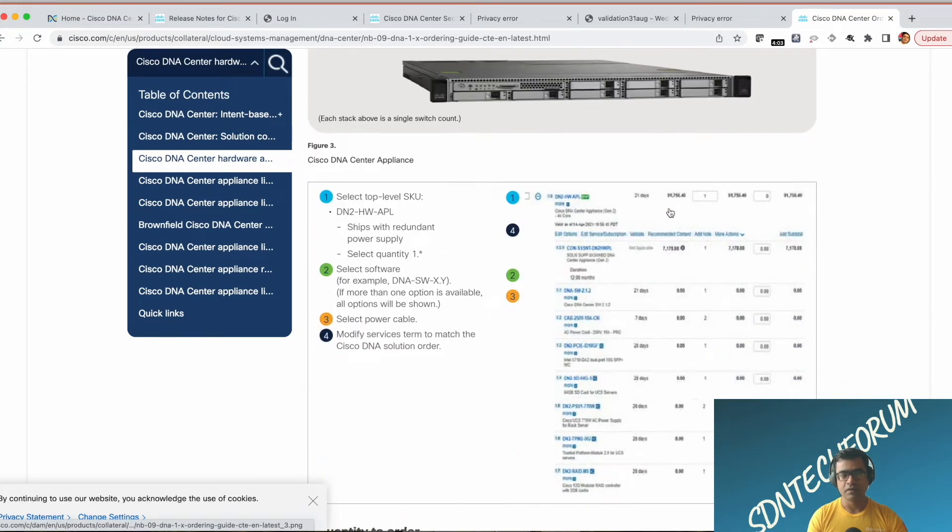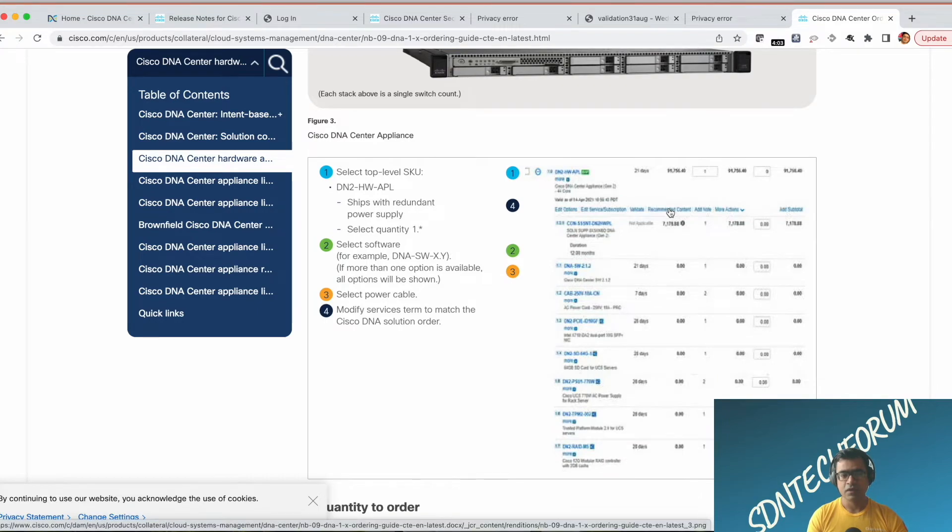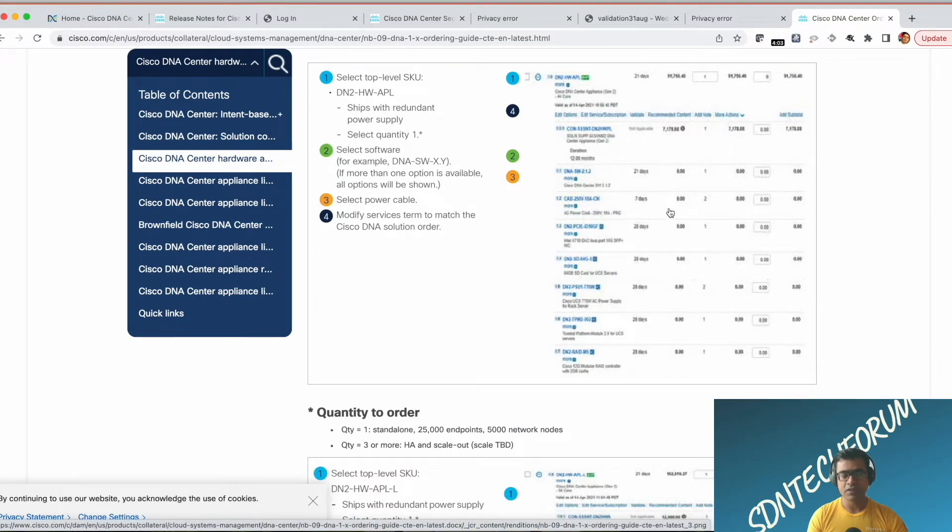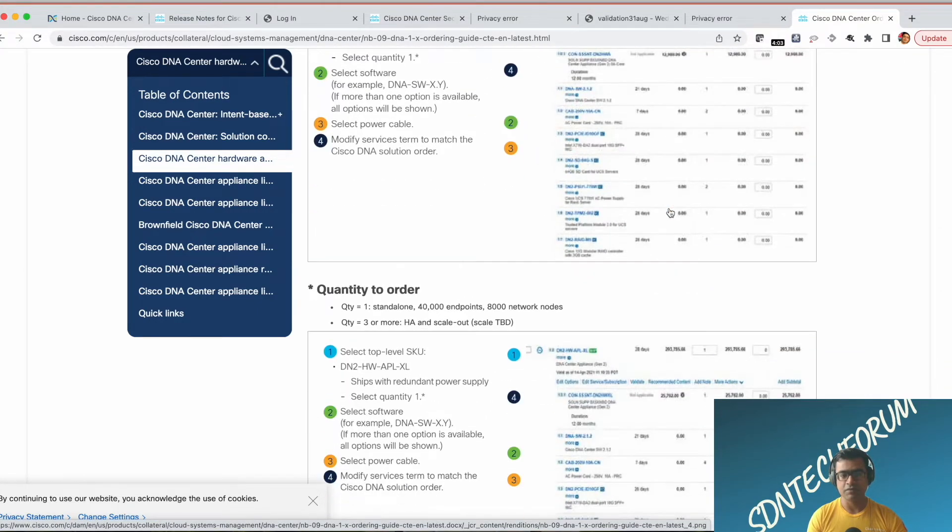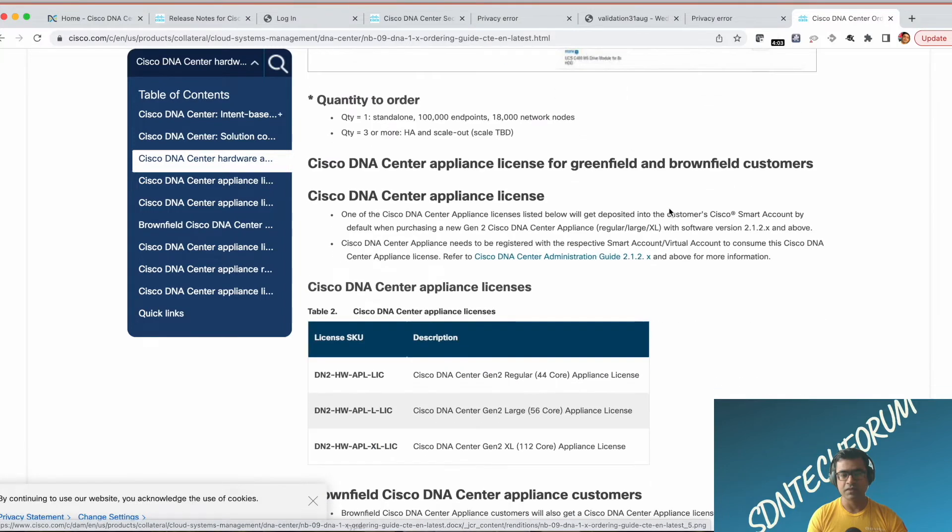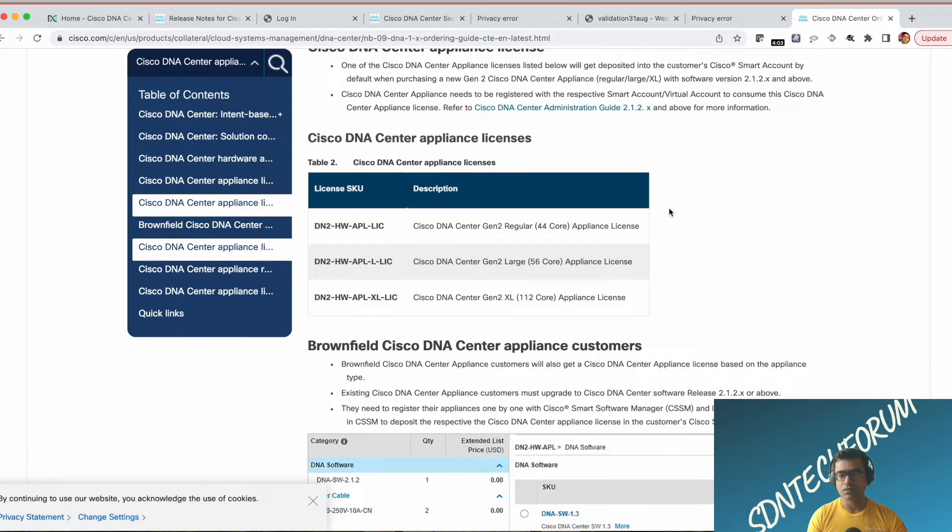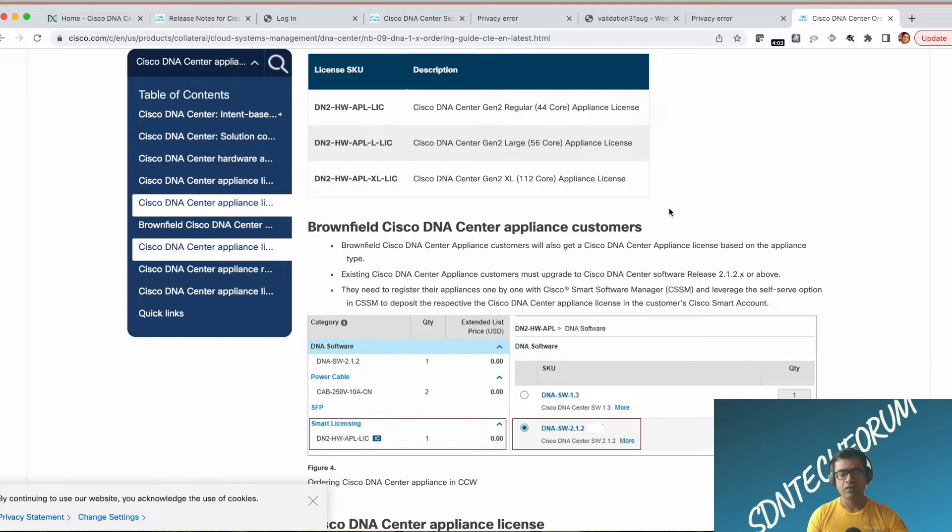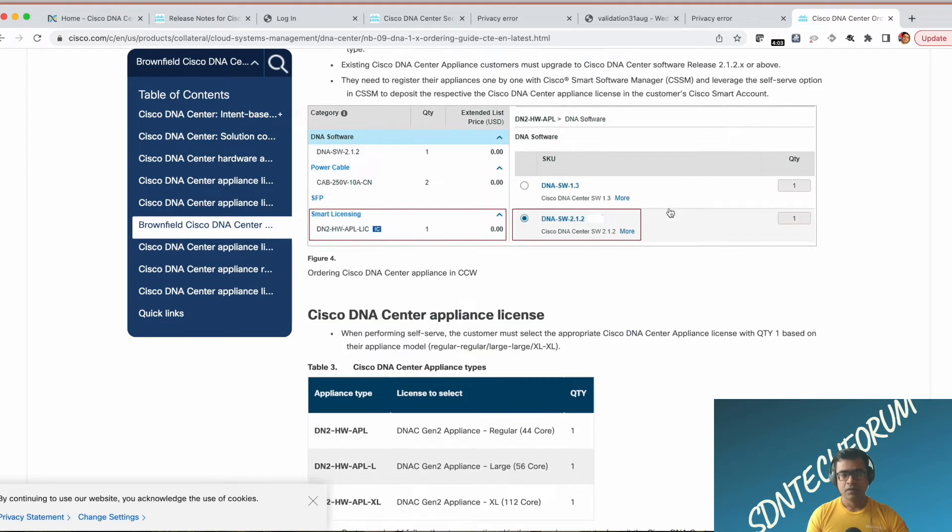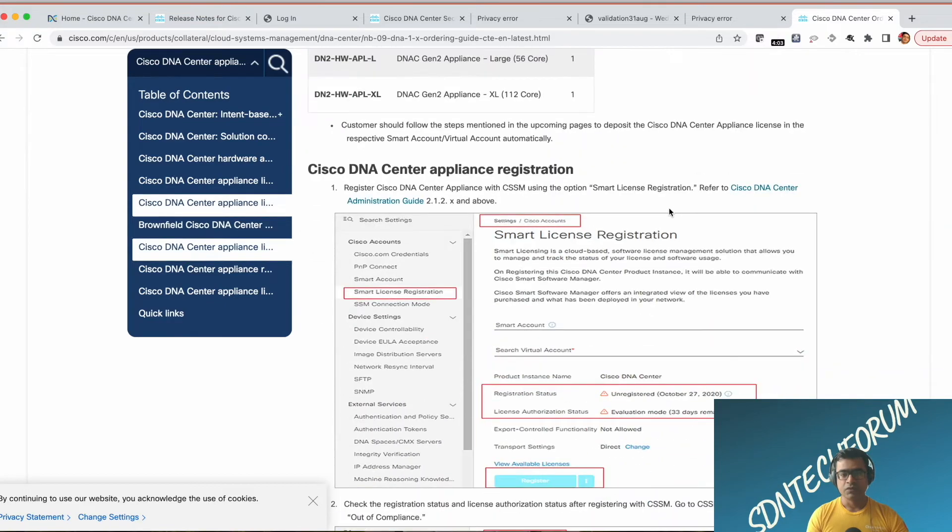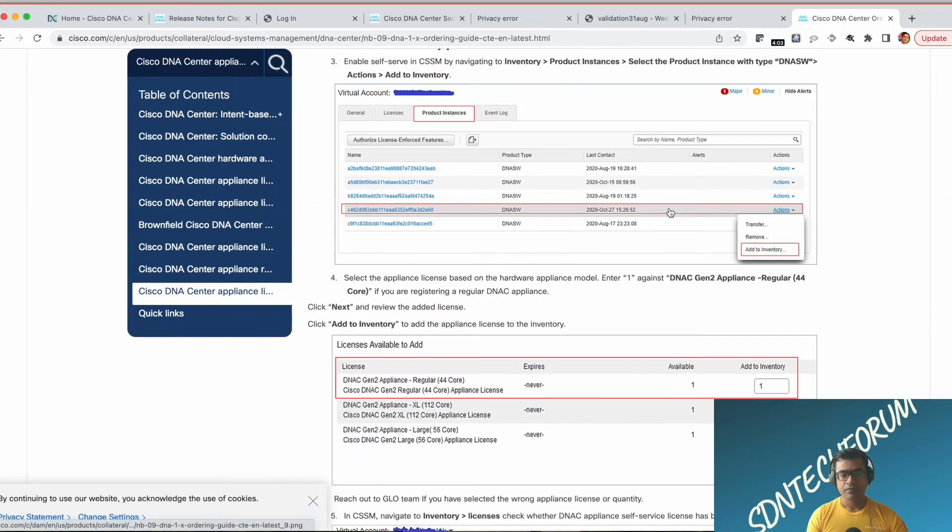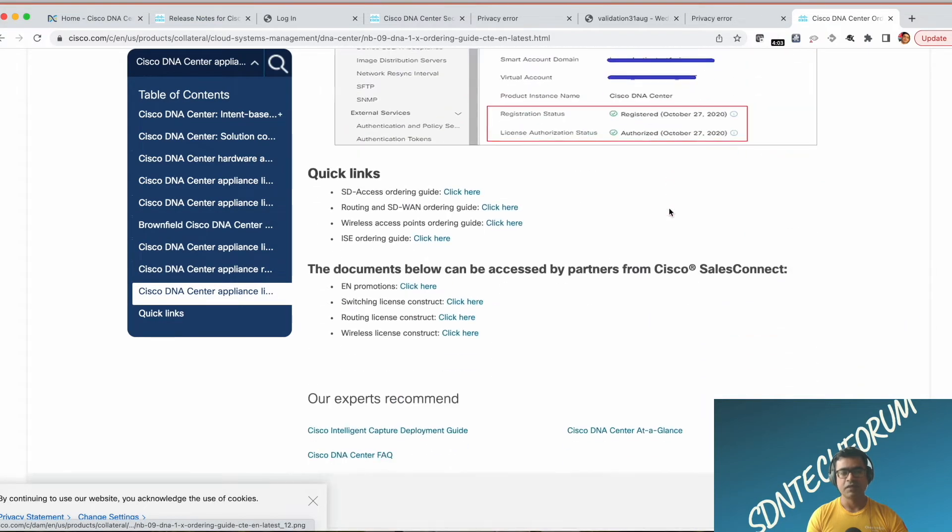I'm going to paste the link for this data sheet in the video so you can read and familiarize yourself. Reading through this document is important because it talks about the various SKUs, what kind of software and licensing you will require when you start using your DNA Center.